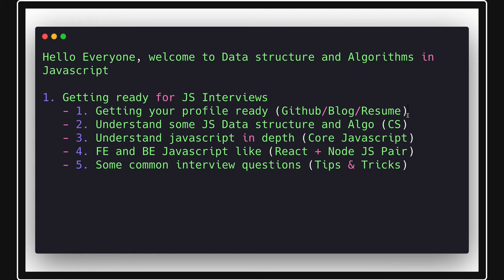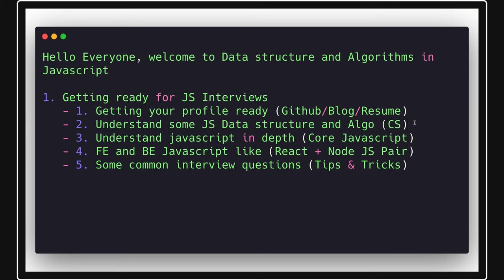Next thing is we'll talk about data structures and algorithms. You might have already studied this in the college if you are a beginner. You might have already done these - stack, queue, linked list, heap, tree, graph. So you will go through them and the level of the in-depth understanding of these data structures depends on where you are applying.